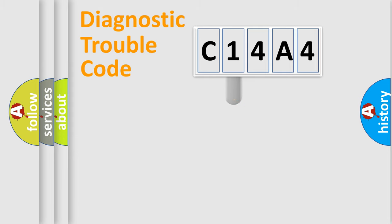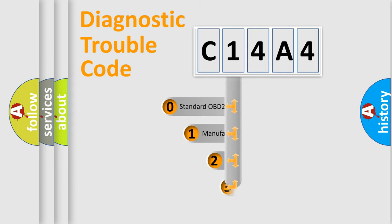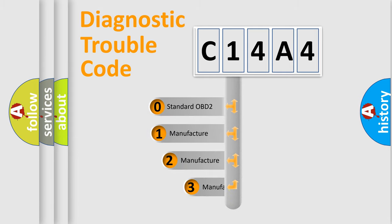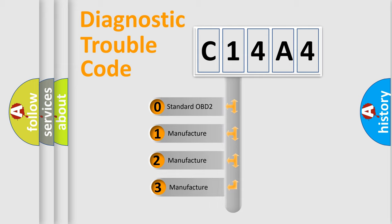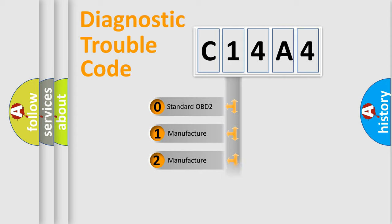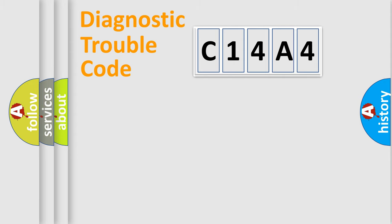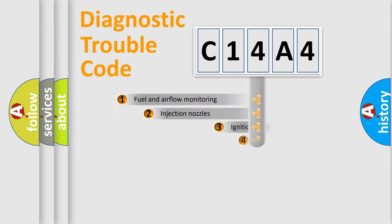This distribution is defined in the first character code. If the second character is expressed as zero, it is a standardized error. In the case of numbers 1, 2, or 3, it is a manufacturer-specific expression of the car-specific error.